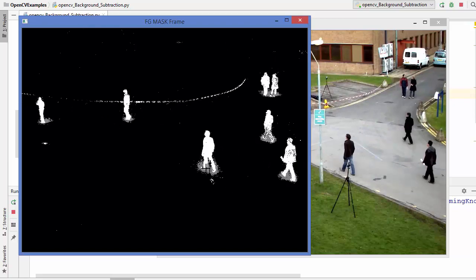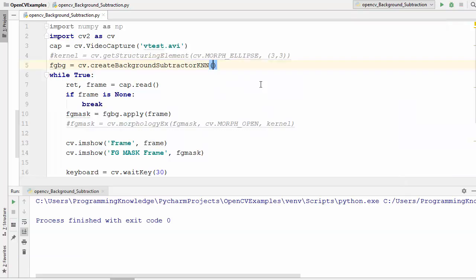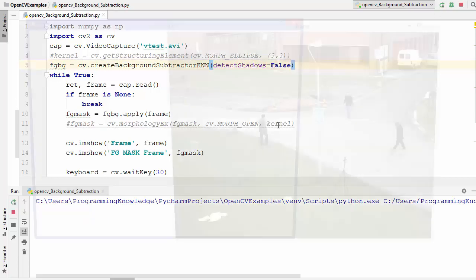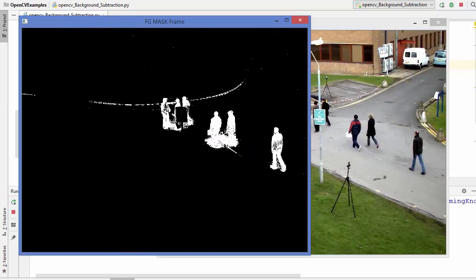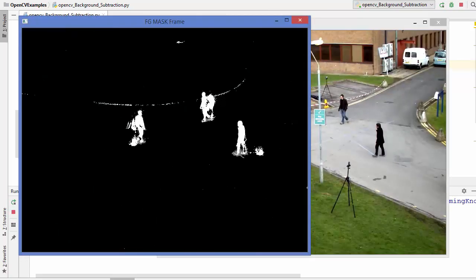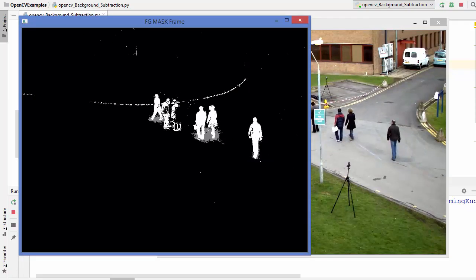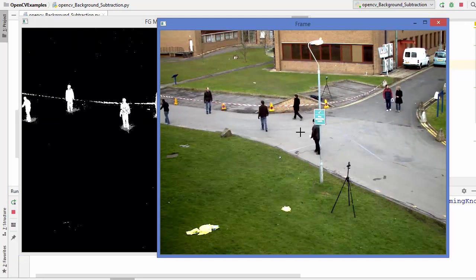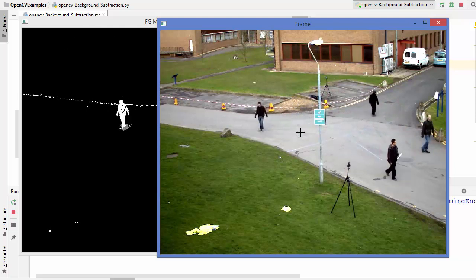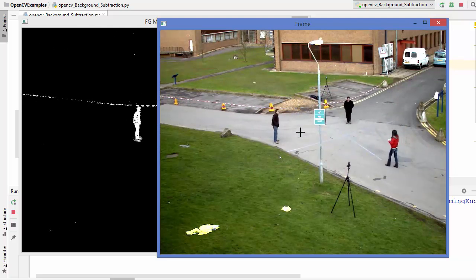In the KNN method, there is also an optional parameter called detectShadows, which is set to True by default. When you set it to False, the shadows will not be detected and no gray pixels will be visible. When set to True, the gray pixels indicating shadows become visible again. These are the few background subtraction methods available in OpenCV. I hope you enjoyed this video and I'll see you in the next one.